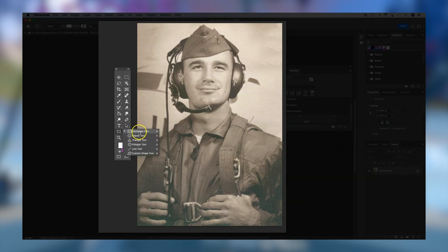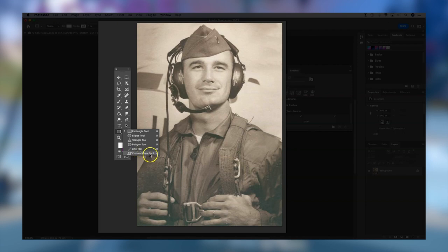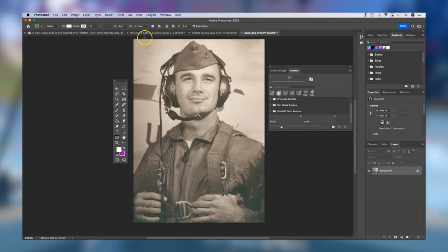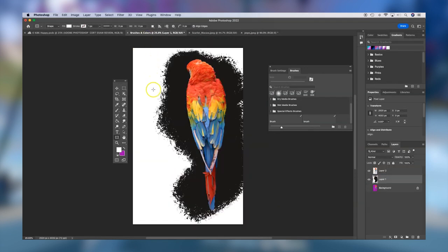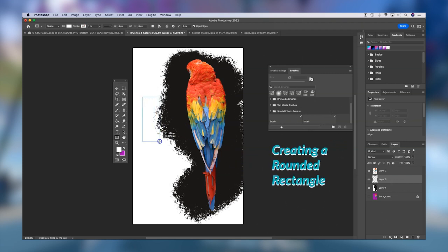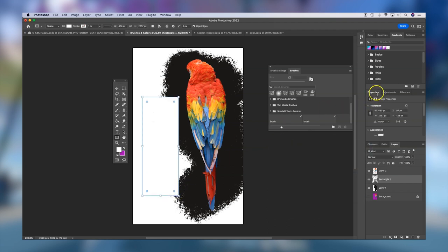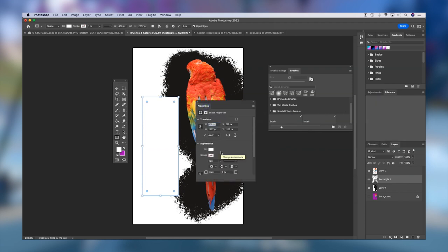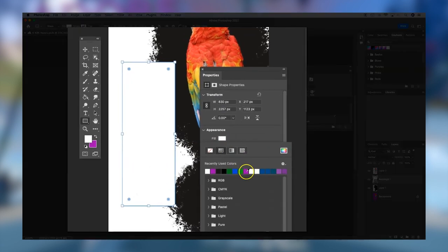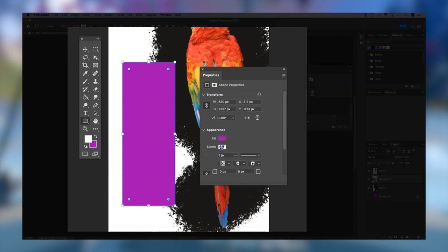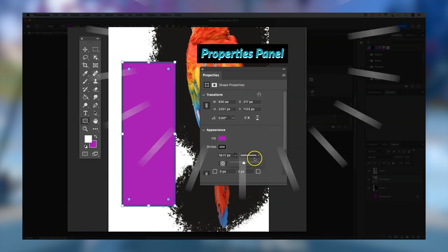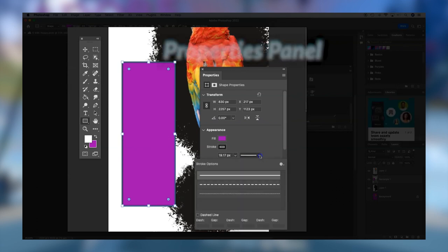Now we'll move on down the toolbox to some of our vector tools — specifically the shape tools. We have a rectangle tool, an ellipse tool, triangle tool, polygon tool, line tool, and a custom shape tool which gives you a lot of preset shapes to use in your designs. We're going to take the rectangle tool, move over to our brushes and colors document, make a new layer by clicking the new item button, and then click and drag our shape.